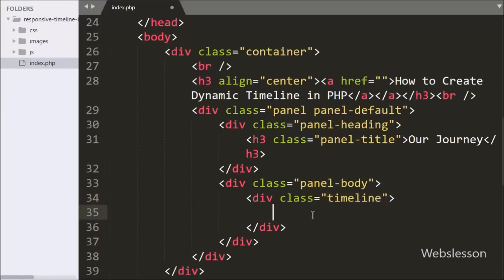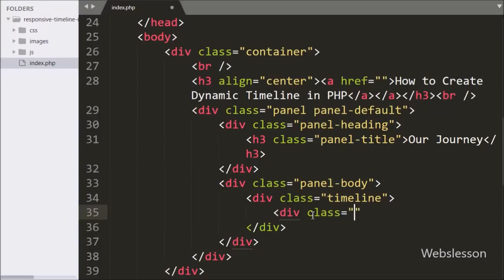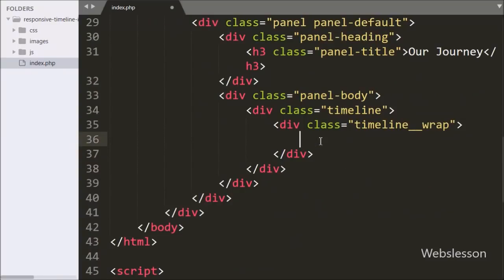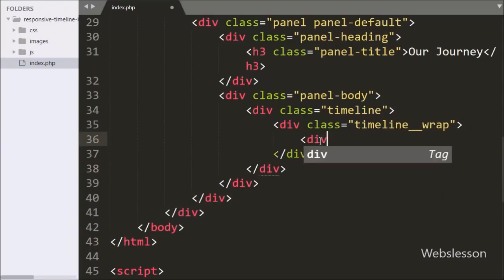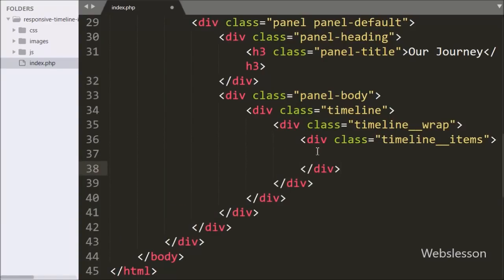Under this class we have written a div tag with class equal to 'timeline-wrap'. After this, under that class, we have defined one more div tag with class equal to 'timeline-items', where we will define the list of timeline items.